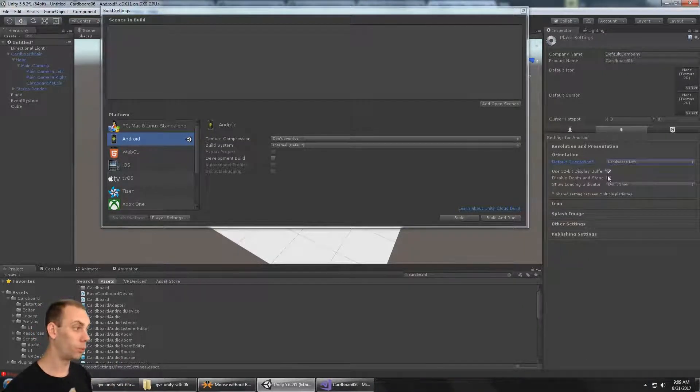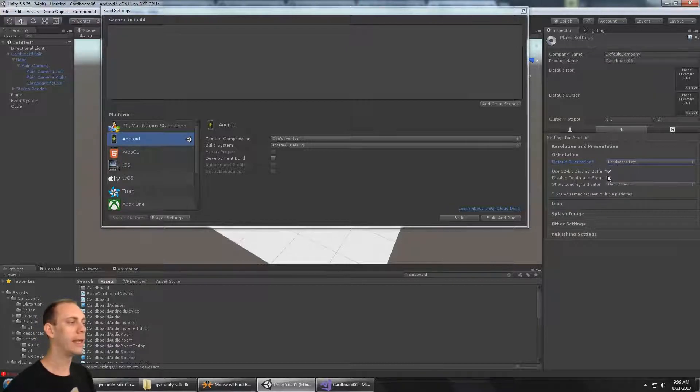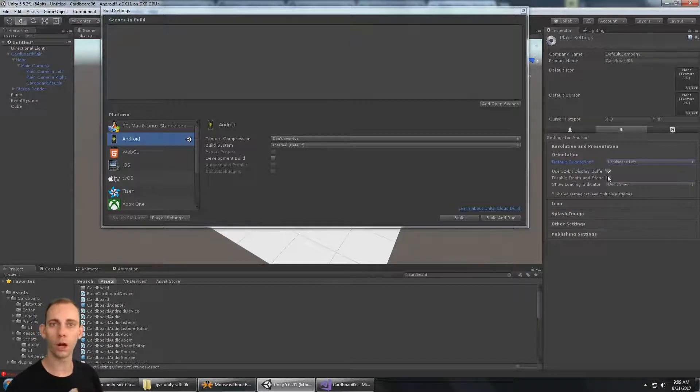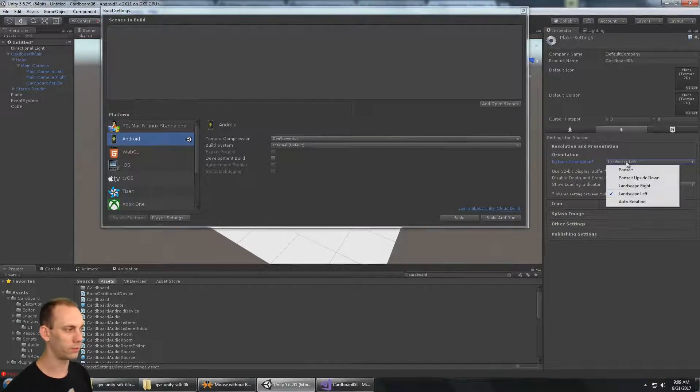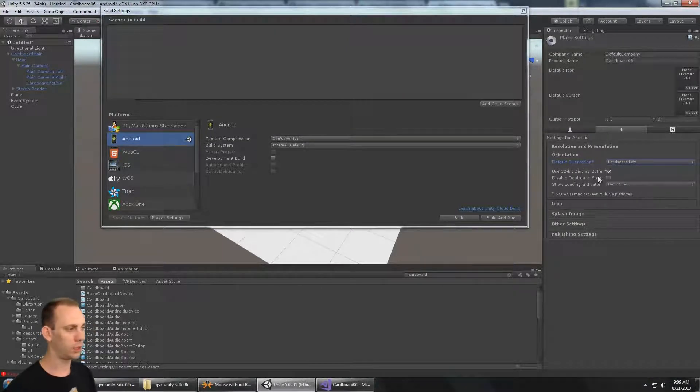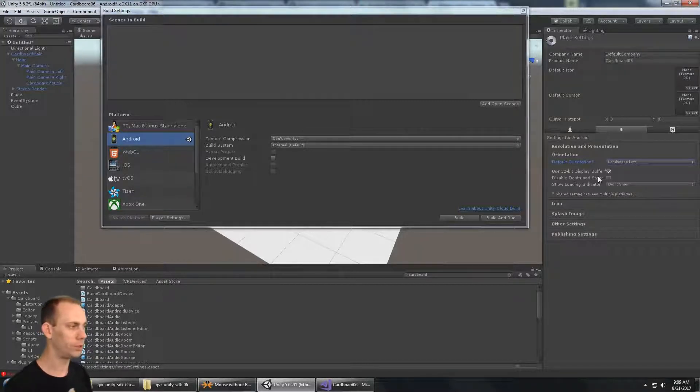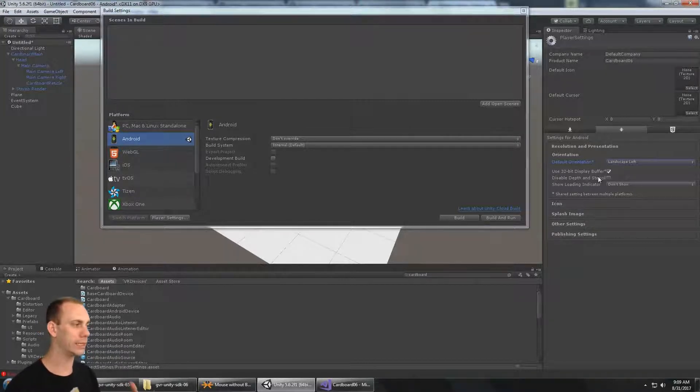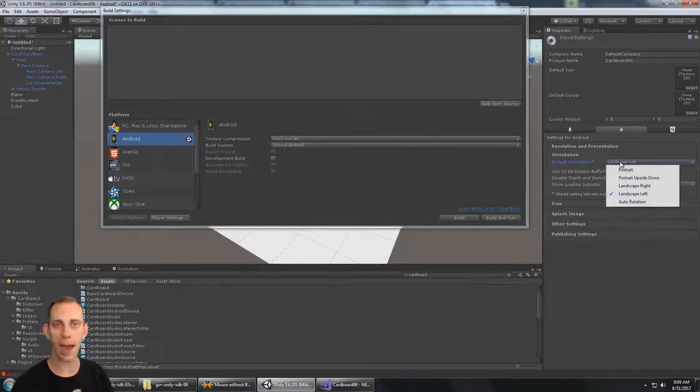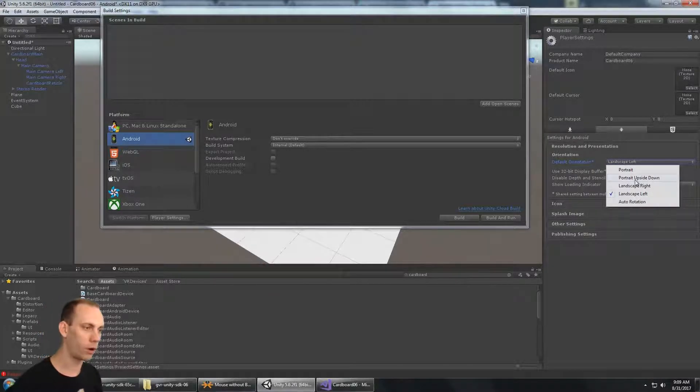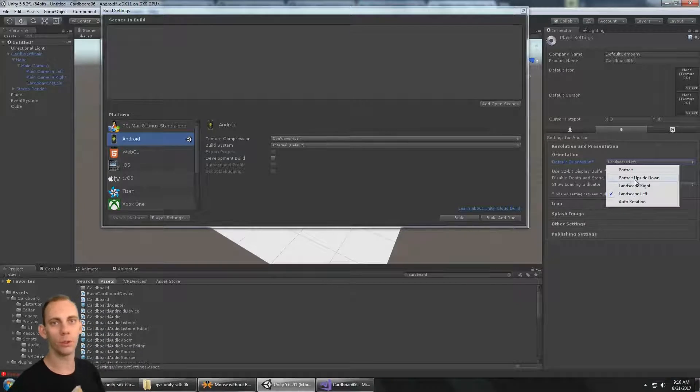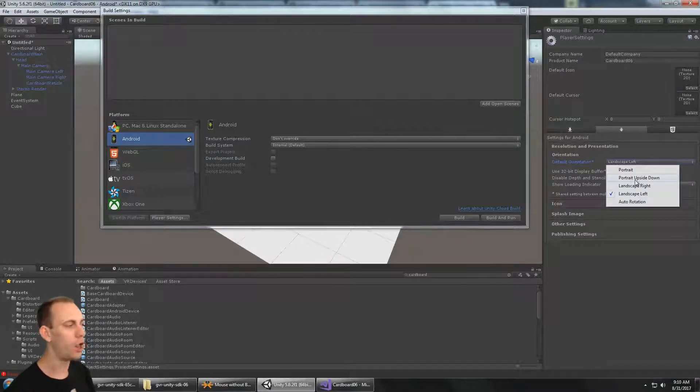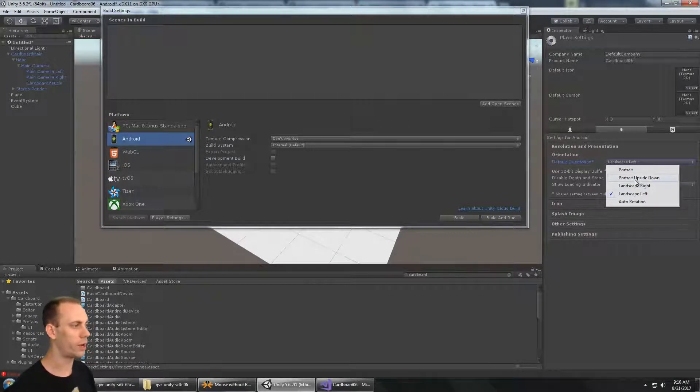That's another advantage to building with this older Cardboard SDK. You can pick the orientation that you want the device to be in. So I've seen on the forums and whatnot people from Unity asking, can I start my VR app in portrait and then transfer it over into landscape? You can't if you're doing the native VR, but with this older 0.6 version, you actually have control over the orientation of the phone.